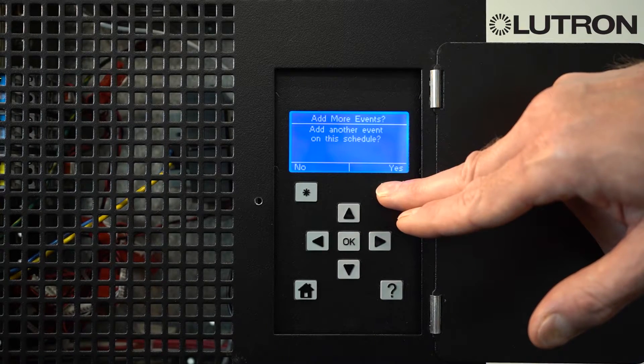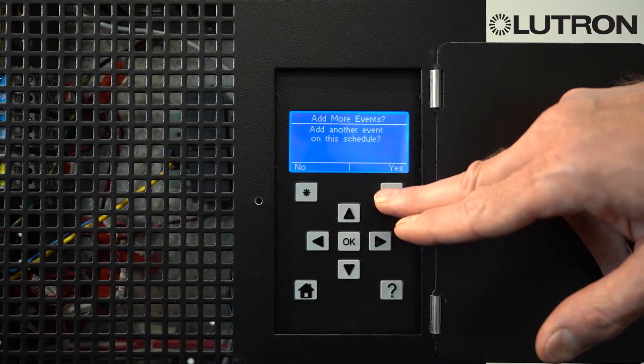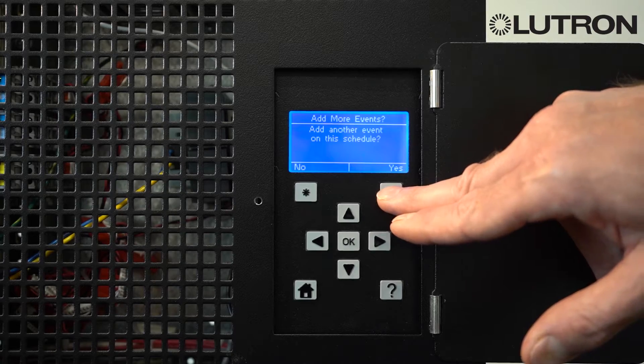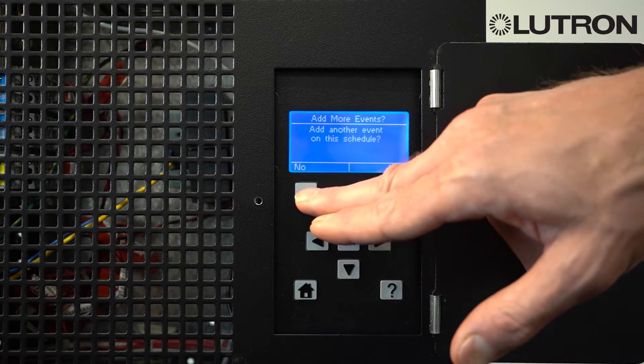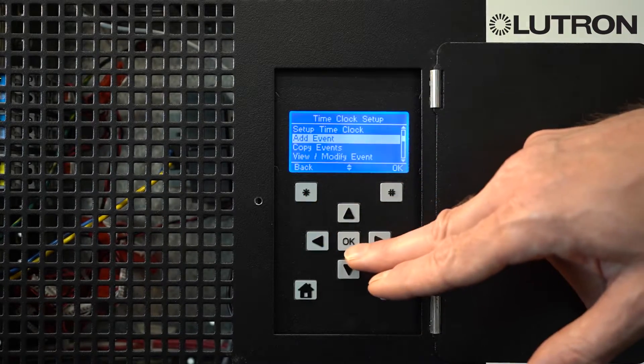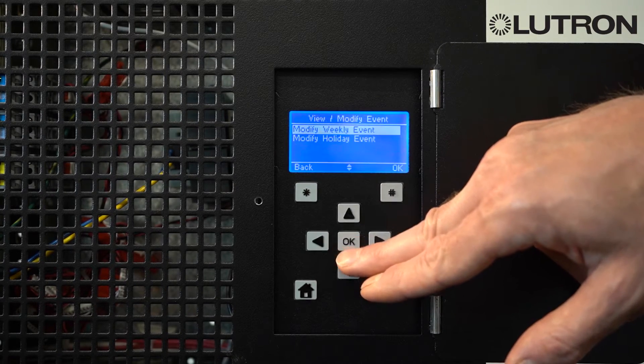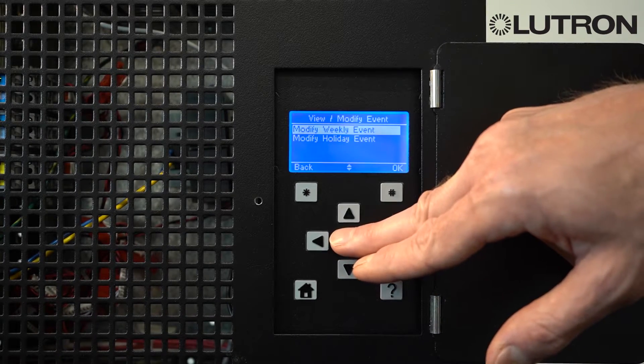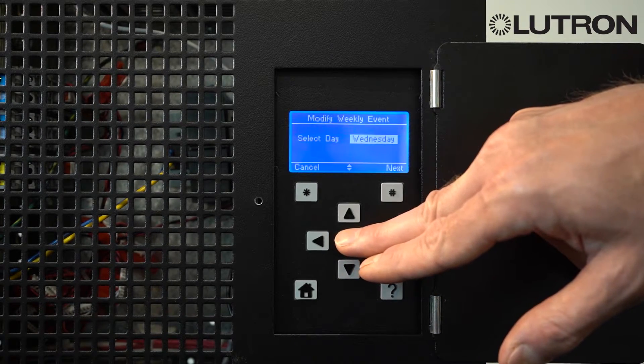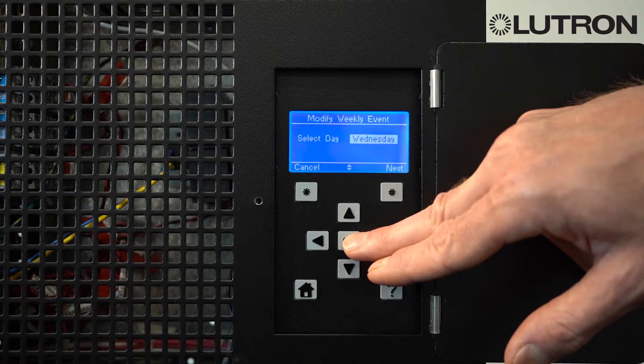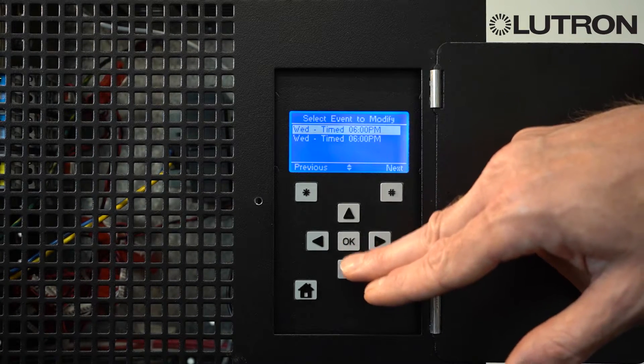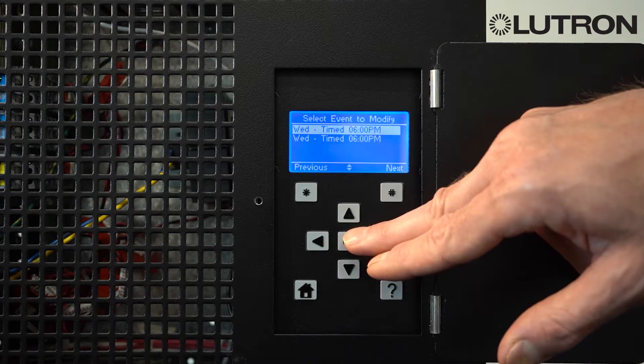It will then say, do you want to make another event? You can either select Yes or No. No will take you back to the main menu. And you can see here, under View Modify Event, under Weekly Events, we now have an event on Wednesdays at 6 p.m.